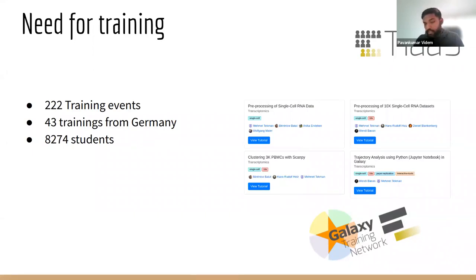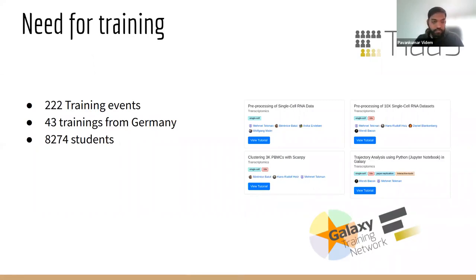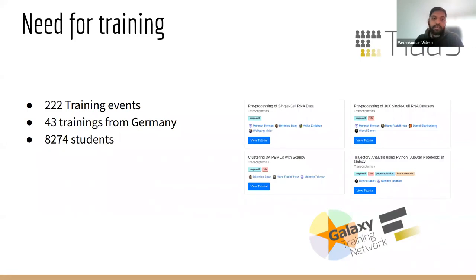There is always a lot of demand, so we always get requests for training from the Galaxy community. However, we cannot always offer training by ourselves because we are a limited number of people, so it's hard to provide training continuously.